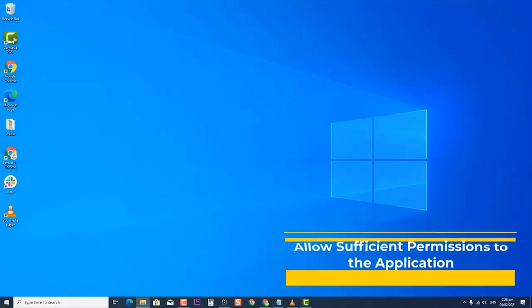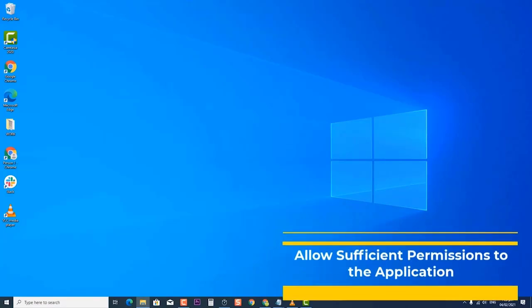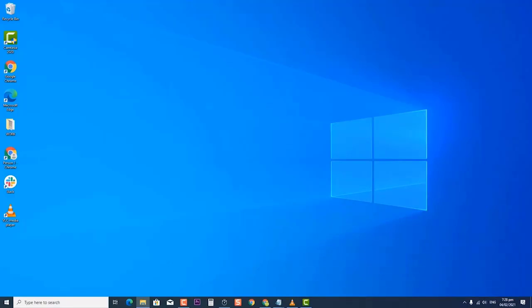Next, allow sufficient permissions to the application. To know which app is causing the error to occur, you will need the CLS ID and App ID, which are unique to every app. When you know which app is causing Event ID 10016, you can give permission to that app to prevent the error. This is a lengthy method, so make sure to follow accordingly.